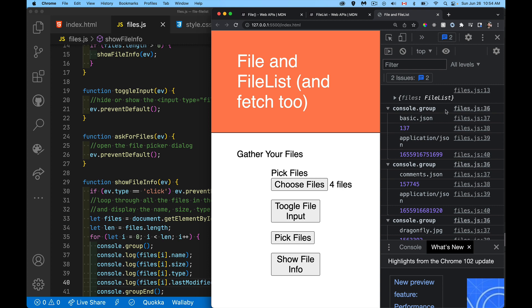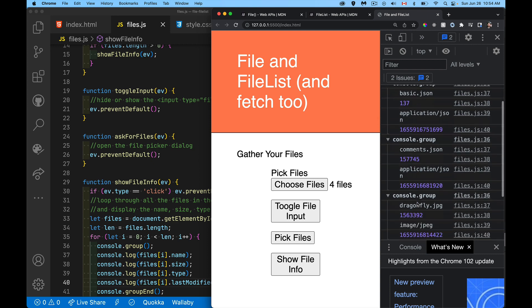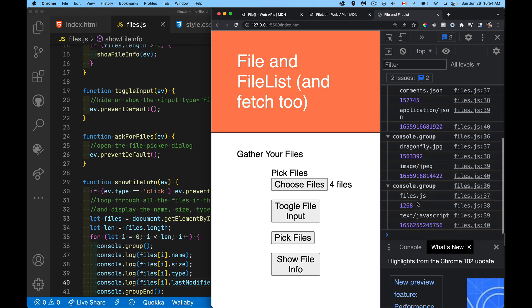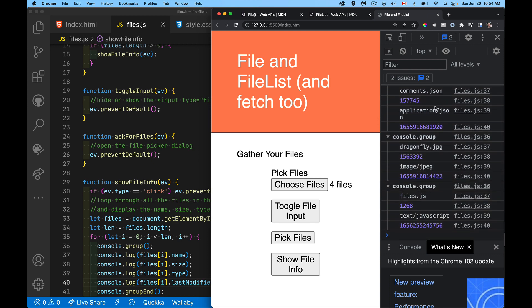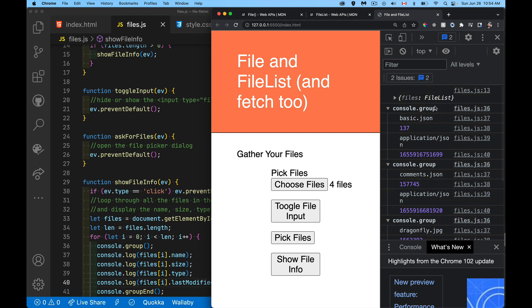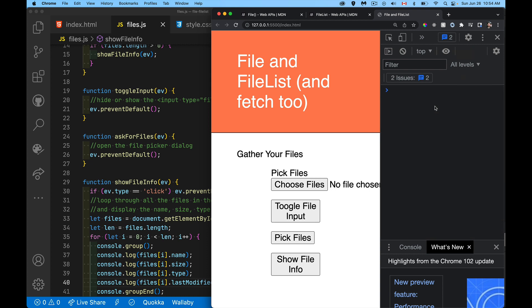There we go. So I selected four basic.json, which is 137 bytes. It's a JSON file. There we go. There's all four files that I selected. All the details about them are available to you.